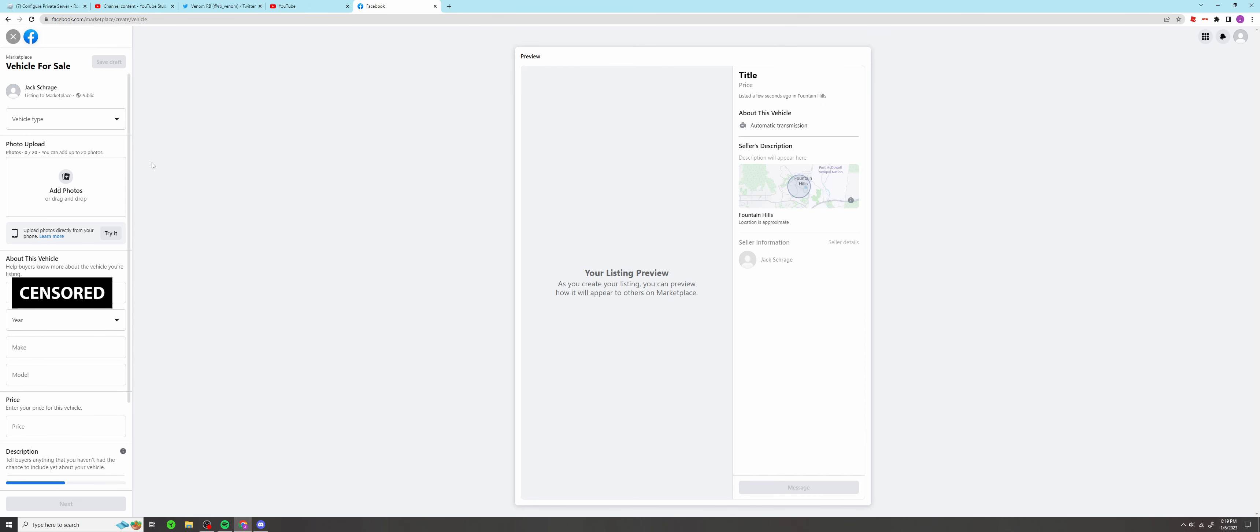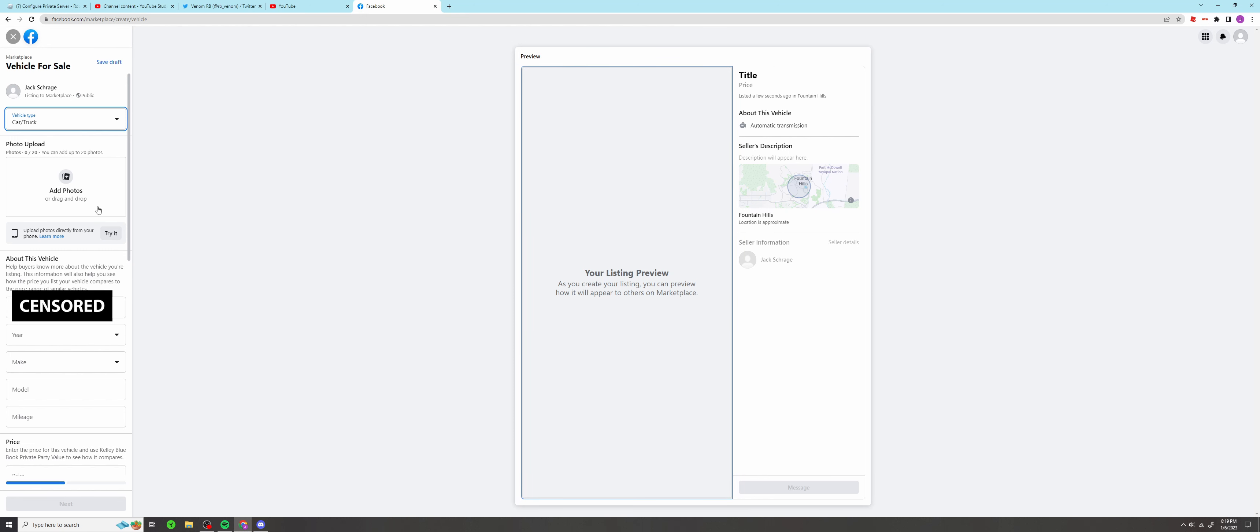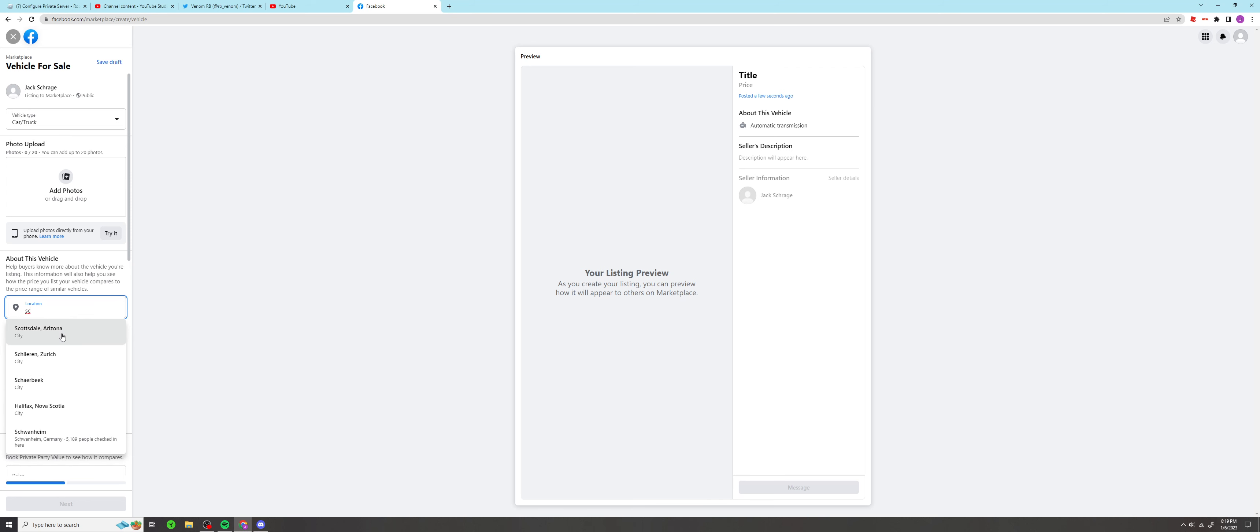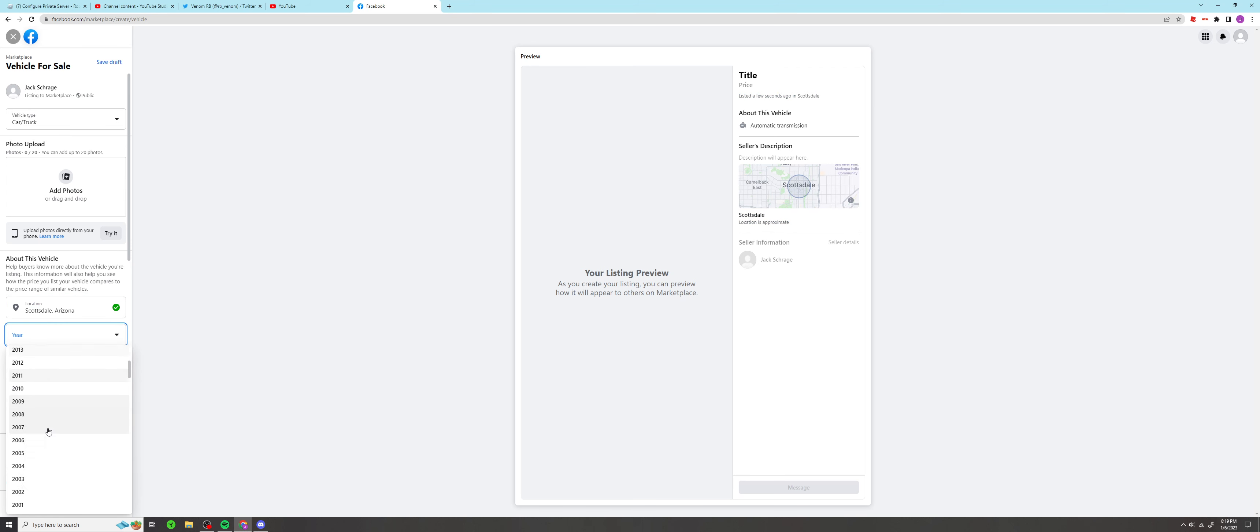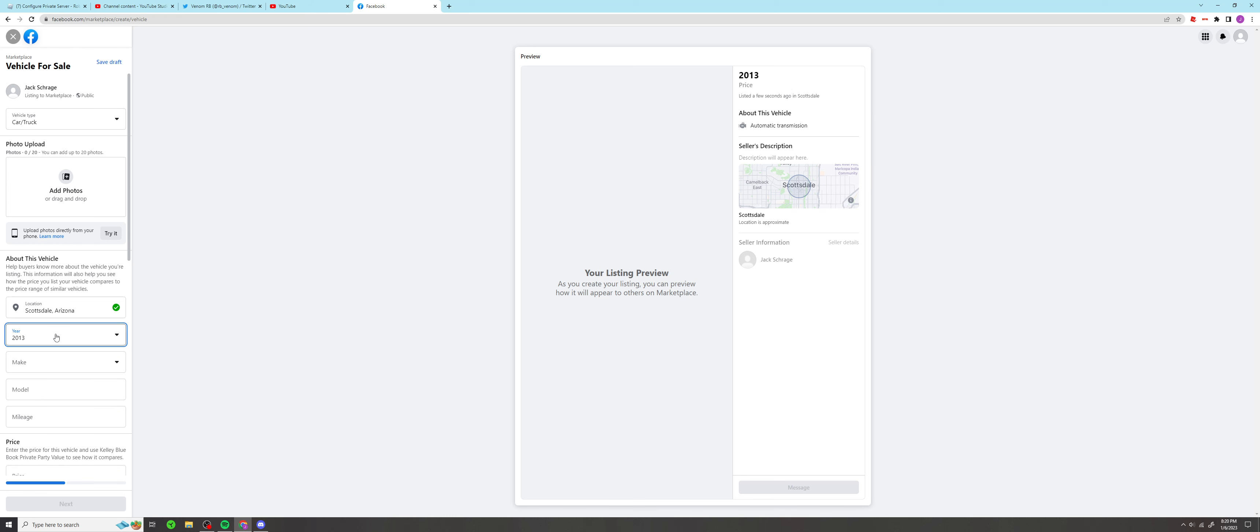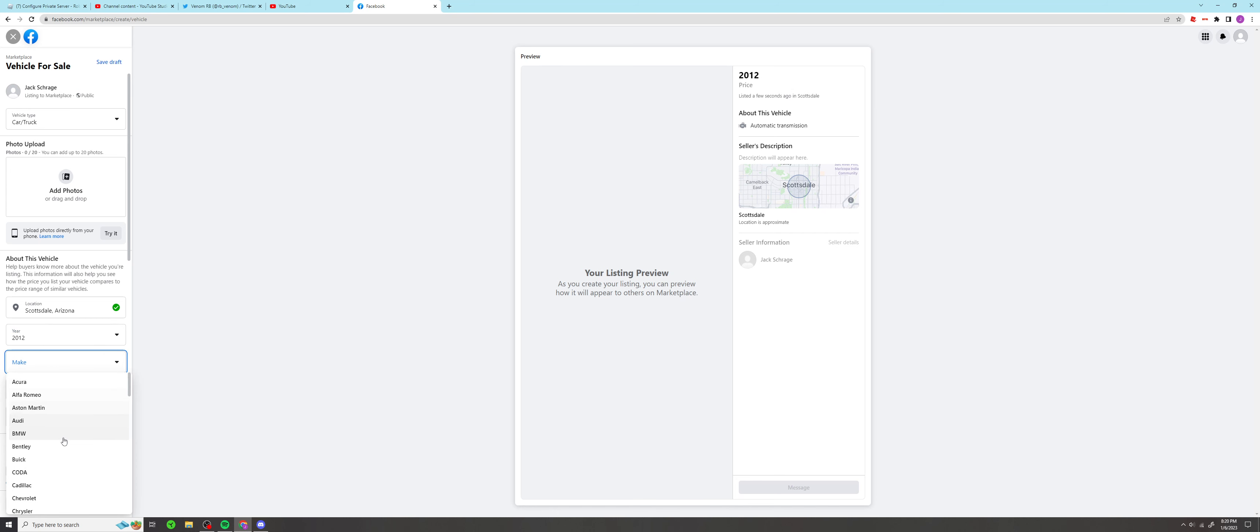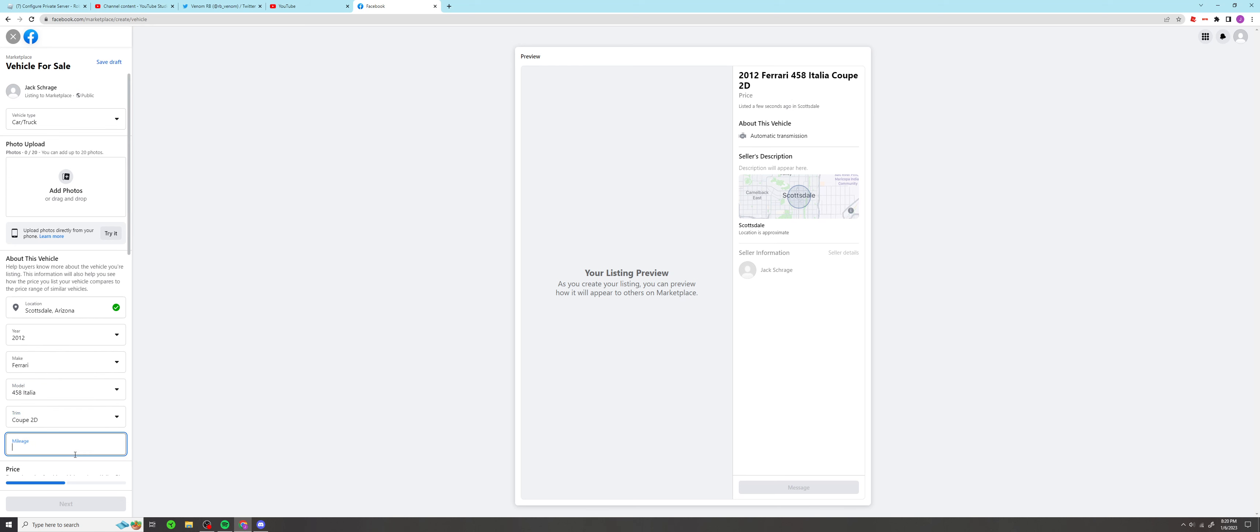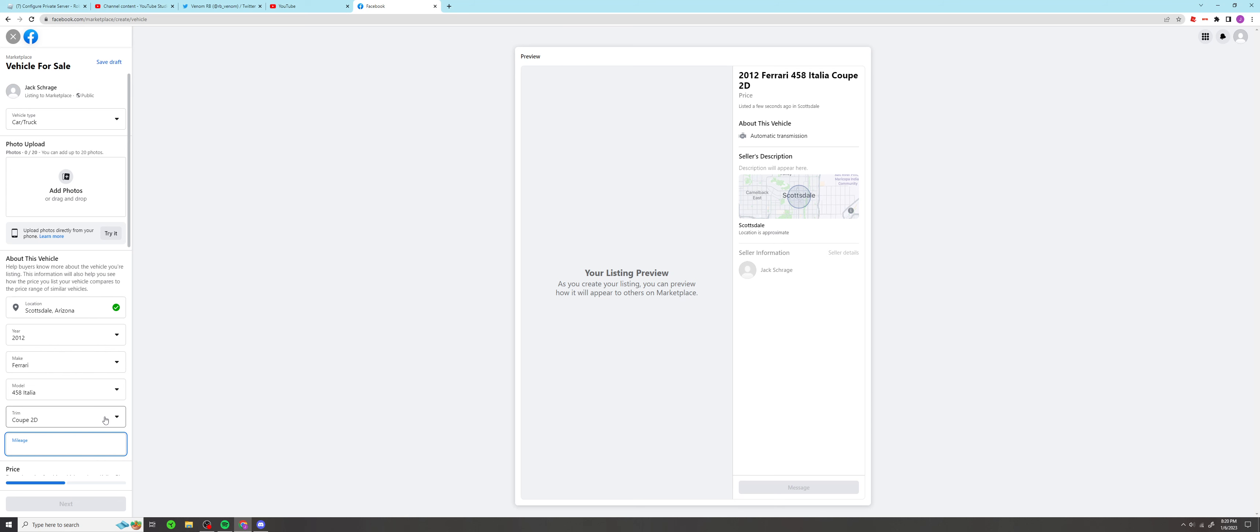All righty, so a vehicle for sale for sure. Vehicle type, I'm not tempted to list it as a boat but I've got a car. We're gonna be from Scottsdale Arizona. Year, I'm just gonna say what year is that car? It's probably like 2012. Make Ferrari 458 Italia coupe two-door.